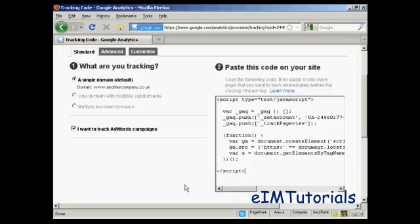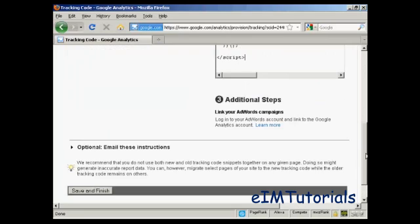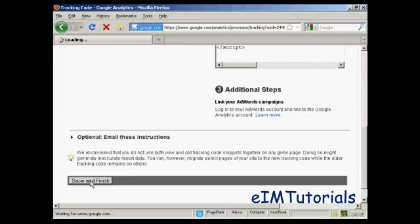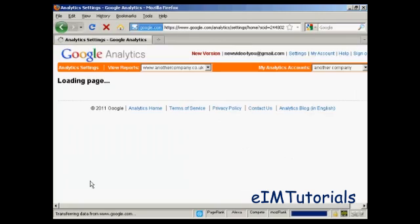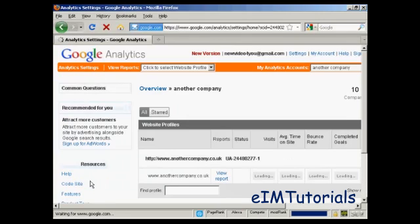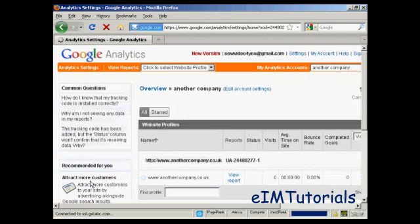Okay, I've uploaded the web page with the code in it to my server, so now I'm just going to come back to the Analytics page and click here on where it says Save and Finish. And there we go. It's now loading it up.